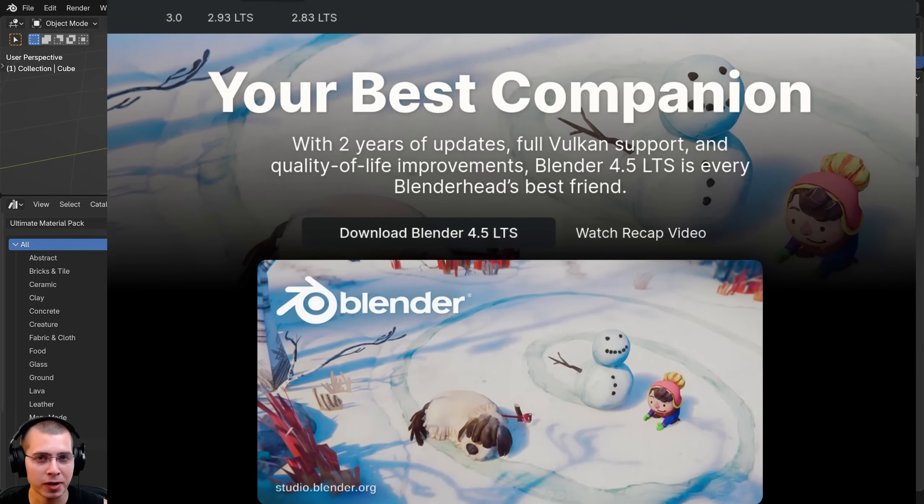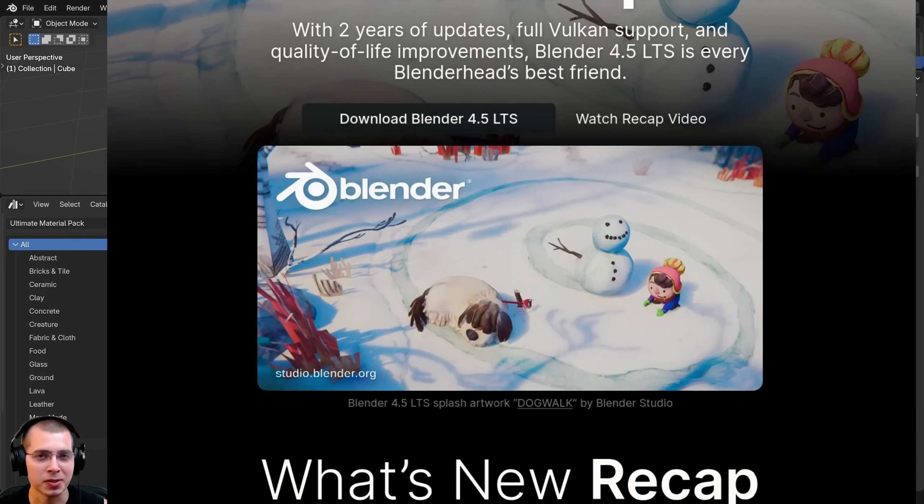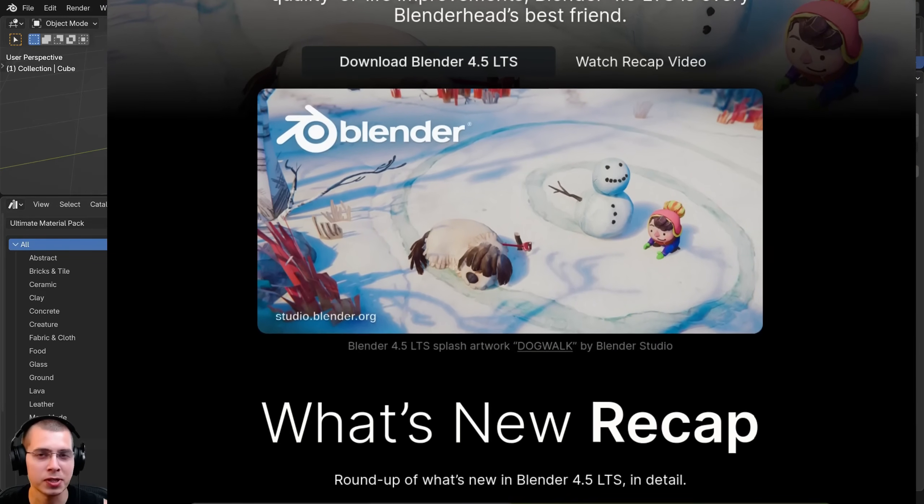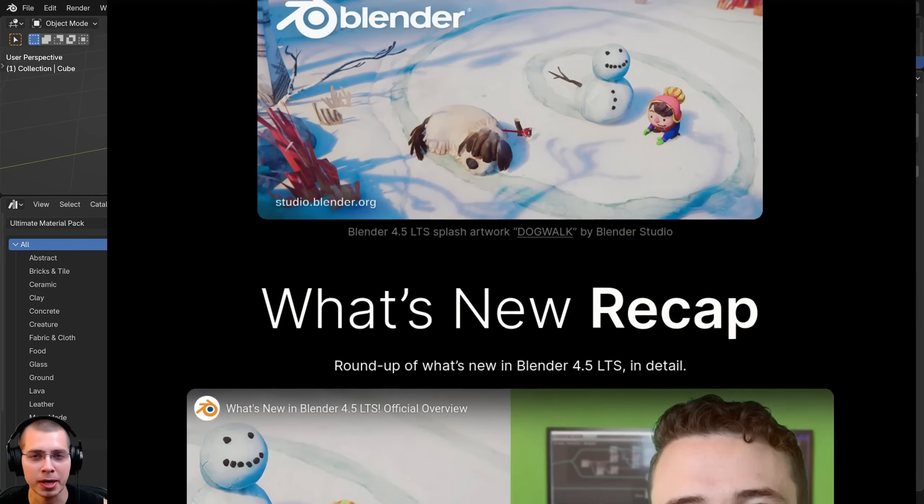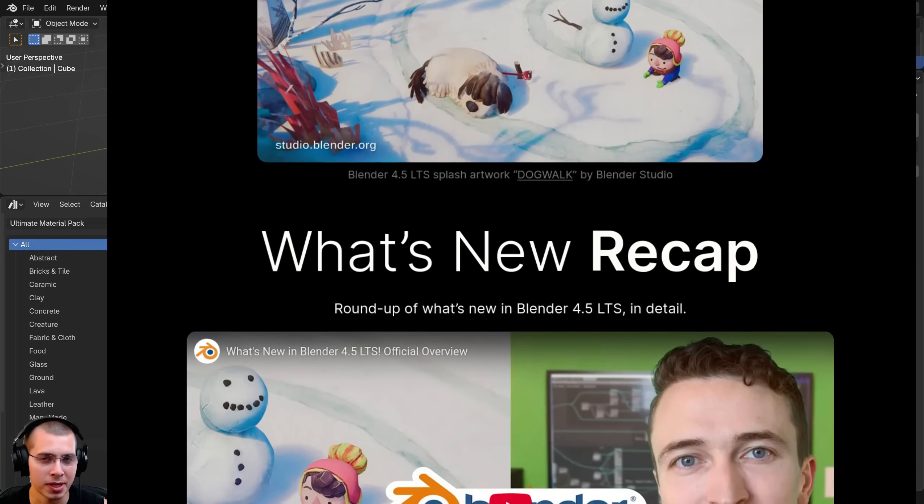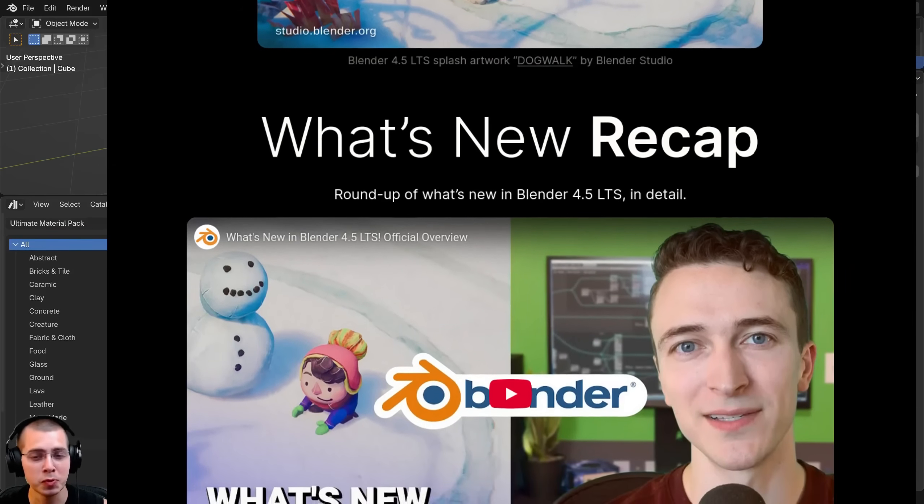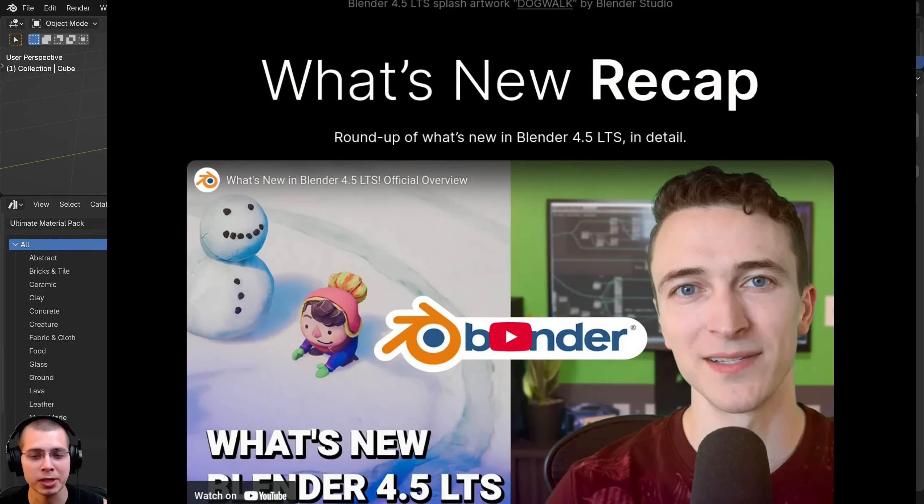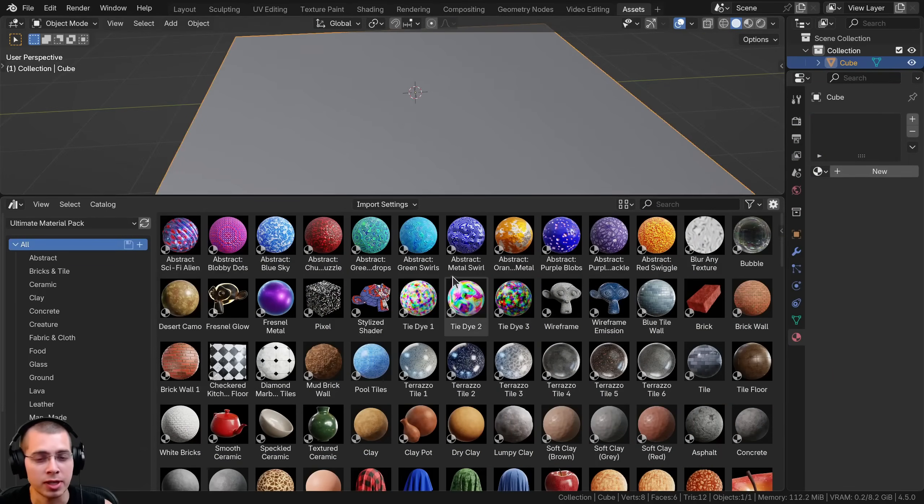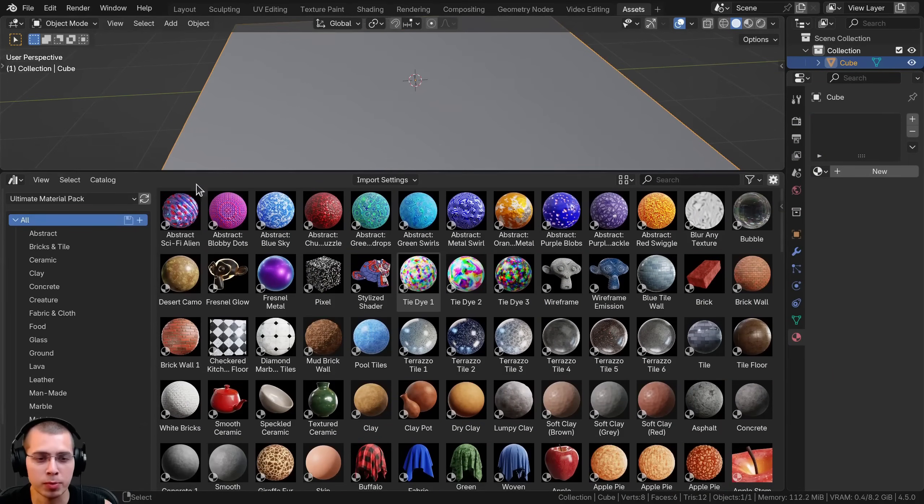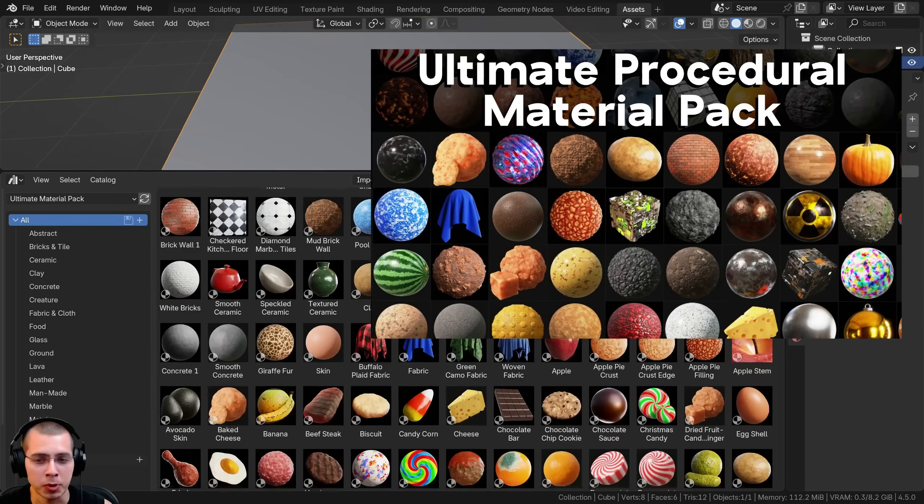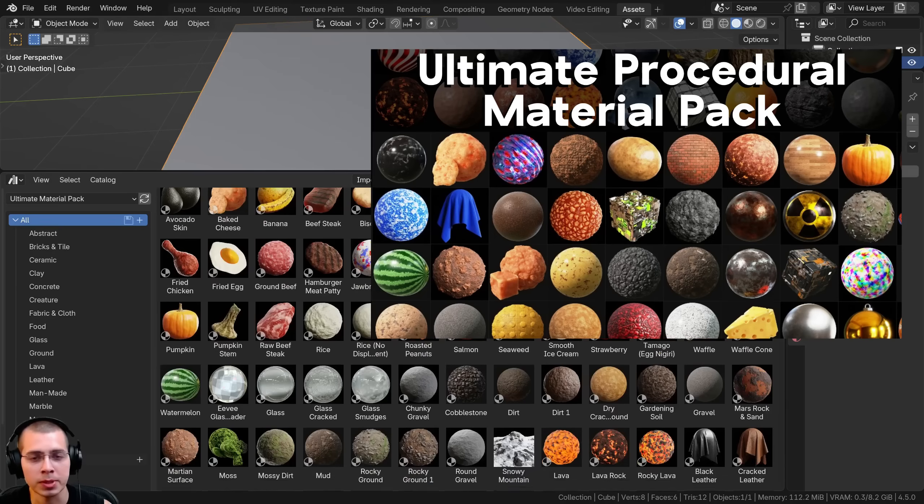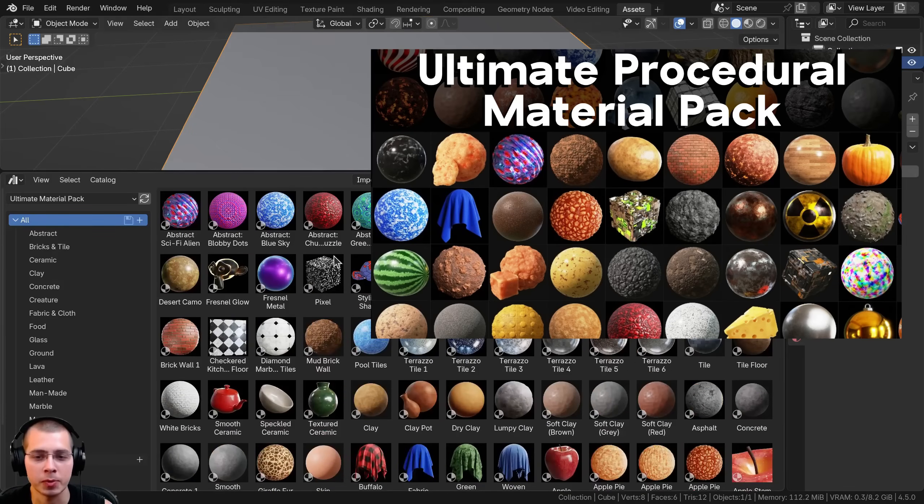Blender version 4.5 was just recently released and if you'd like to learn about all the new features, I'll have a link to the page on Blender's website. In the new update they've added some new features to Blender's asset browser. I've opened up my asset browser with my ultimate procedural material pack. If you're interested in purchasing it, I'll have a link in the description.